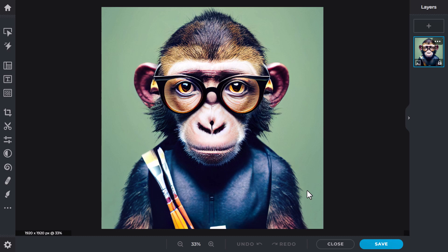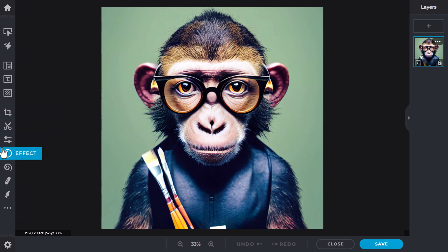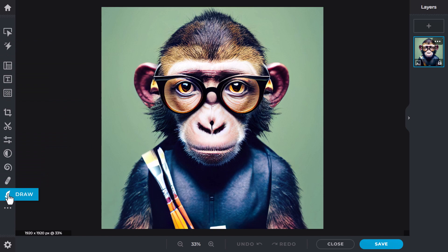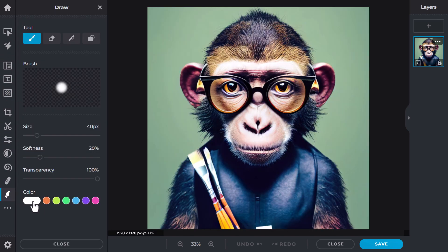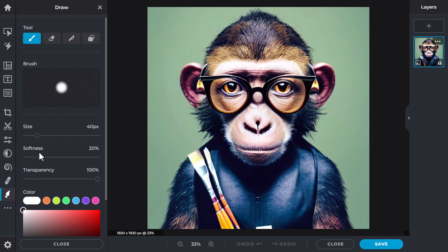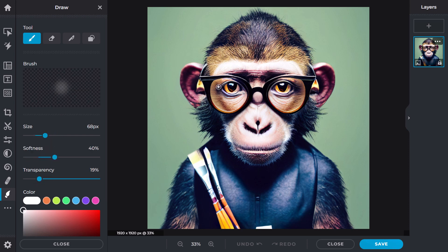I've opened up this monkey graphic that I made in Midjourney, and I can go through and make edits and do a little bit more with it. Over here on the right we have layers, and we have some tools on the left. There's a brush tool here — I can click on that, choose white, make the brush very soft and transparent. Maybe I want to add a reflection to these glasses, so I can go through and actually edit this photo.